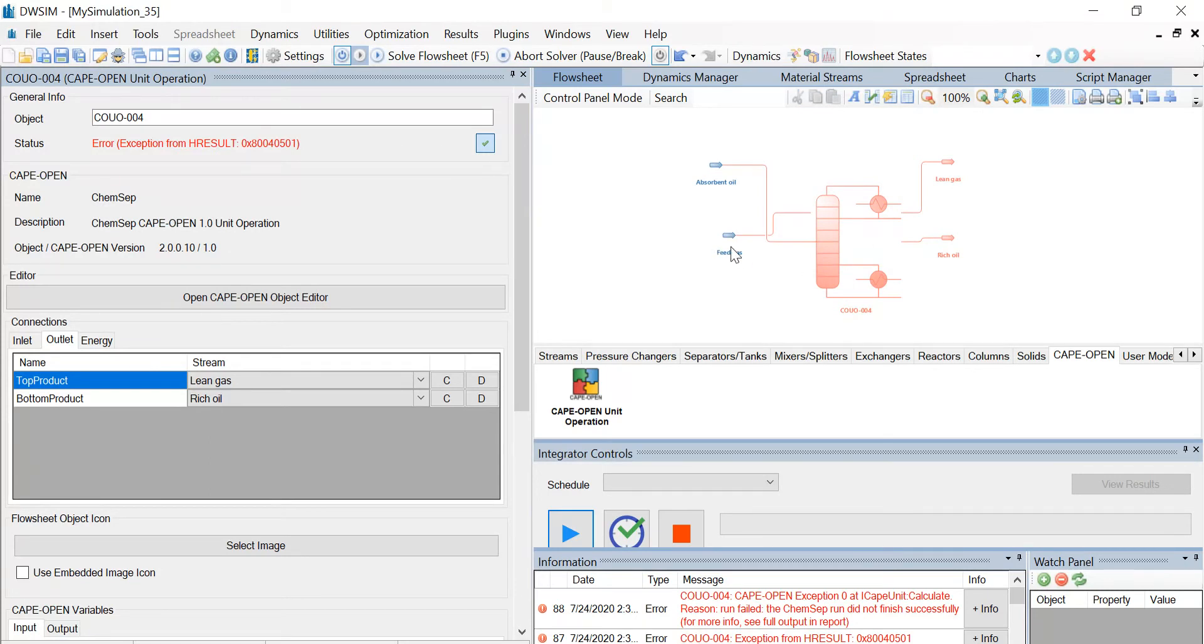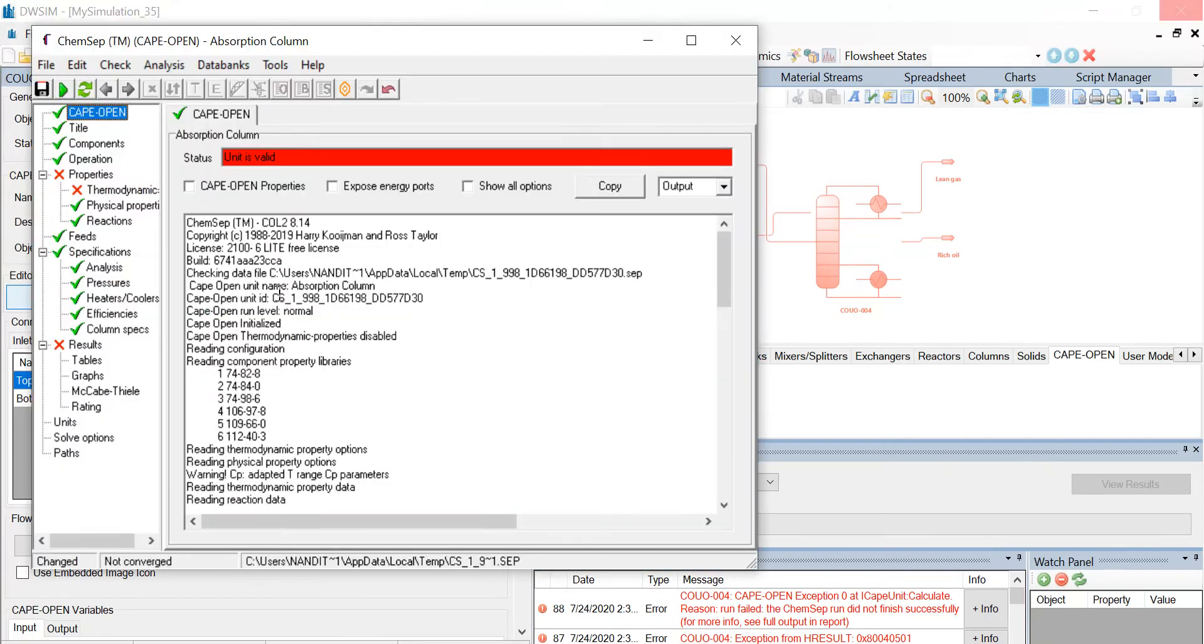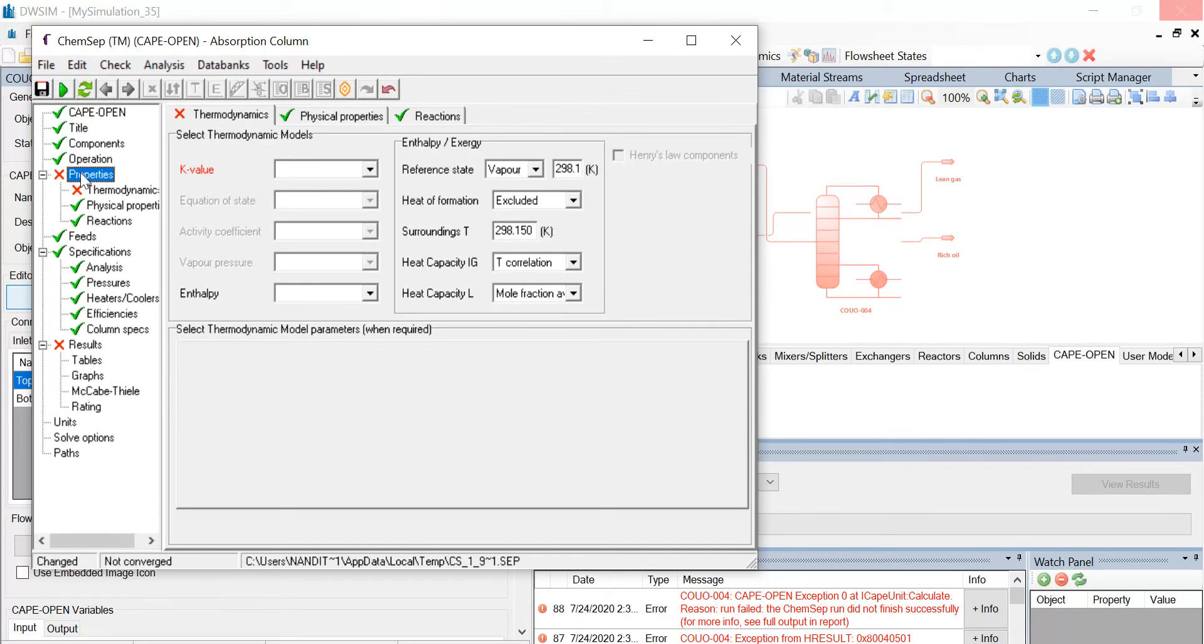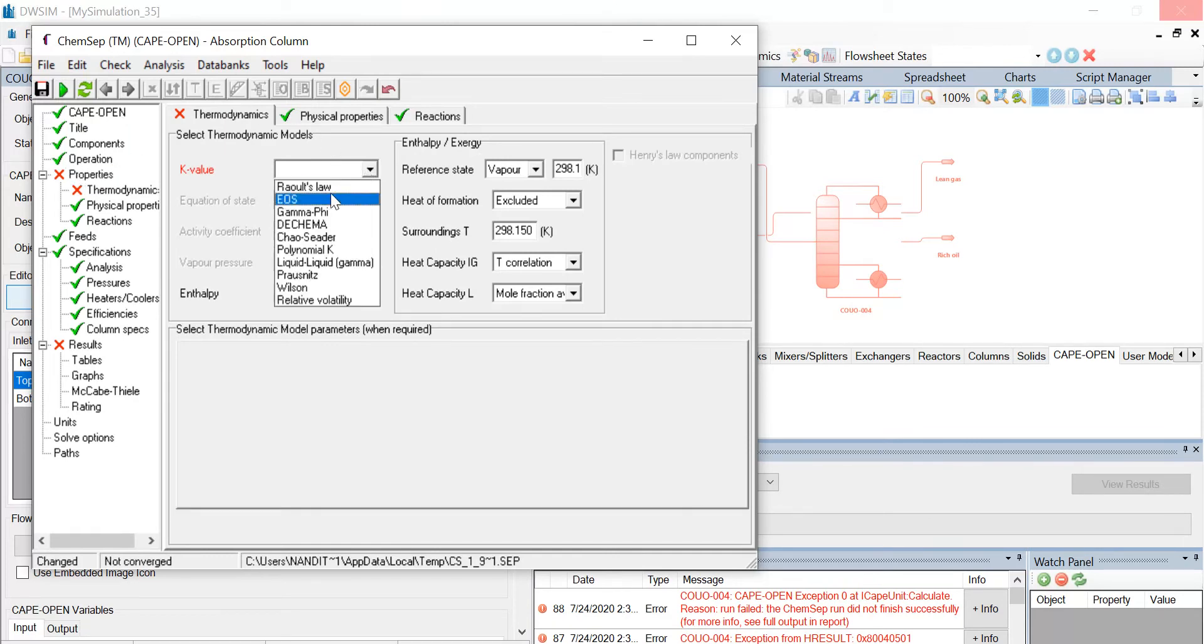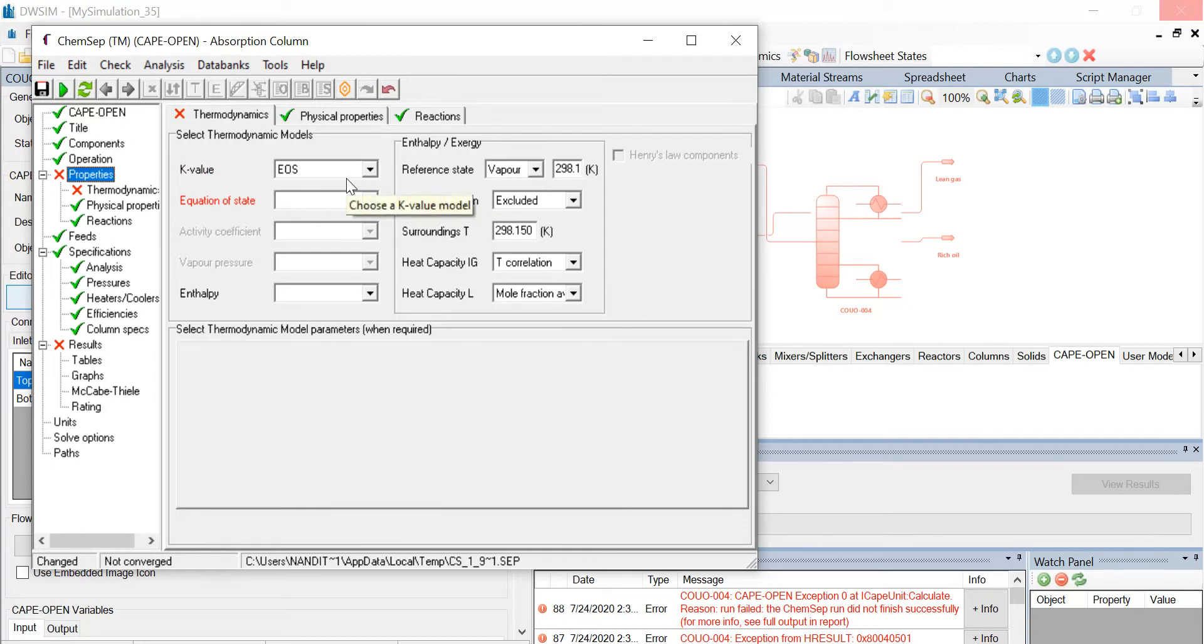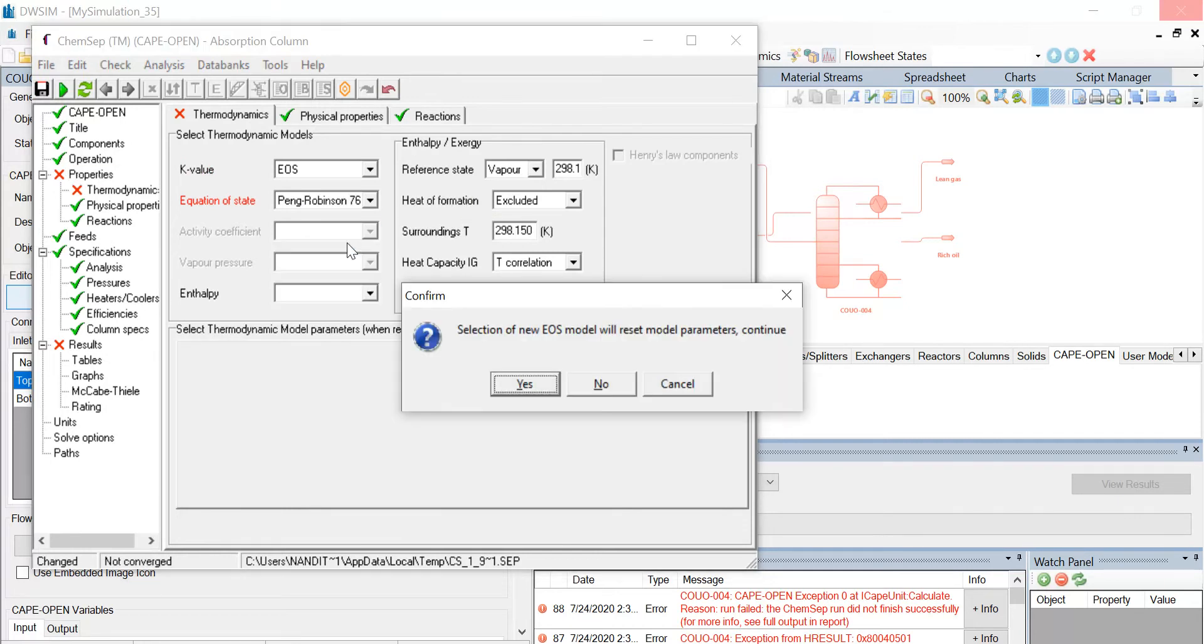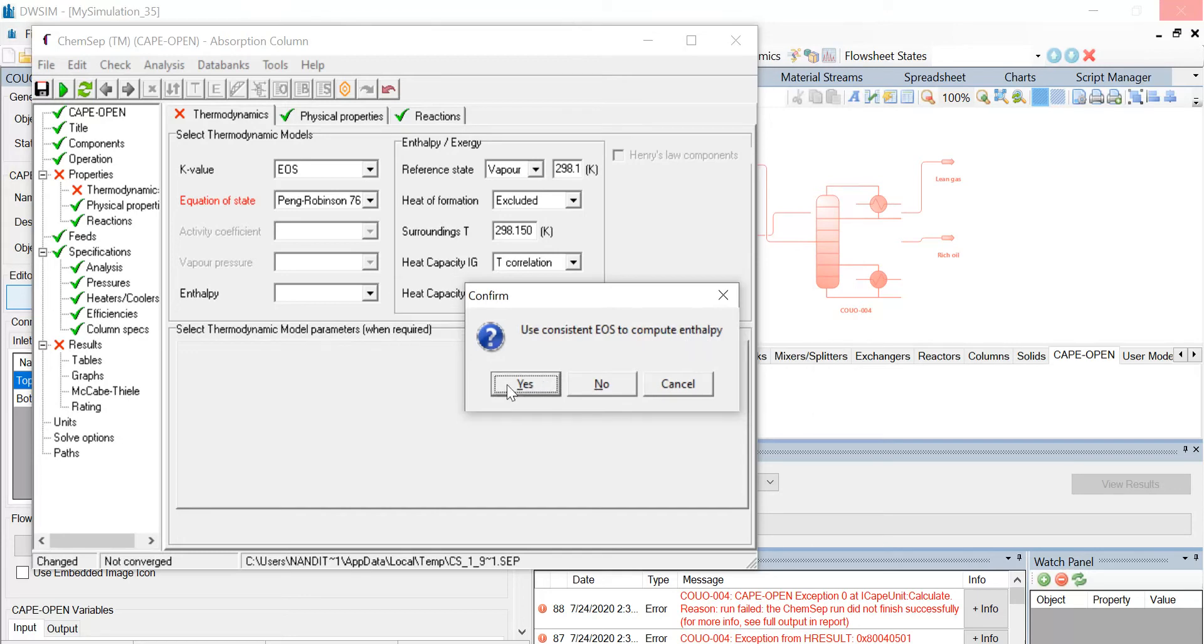Now click on the open CAPE-OPEN object editor. Once the window appears, go to the properties tab and select the K value as EOS and the equation of state as Peng-Robinson 76. You have a new pop-up window here. Selection of new EOS model will reset model parameters, continue. So we'll click on yes, and use consistent EOS to compute enthalpy. We again click on yes.